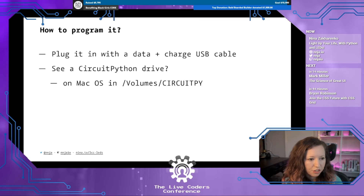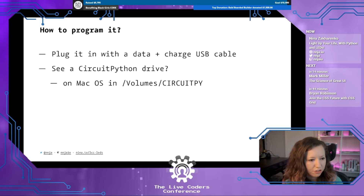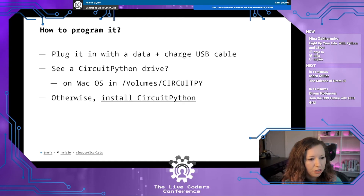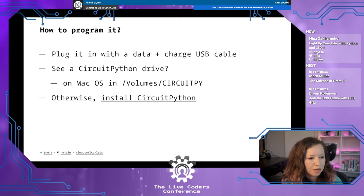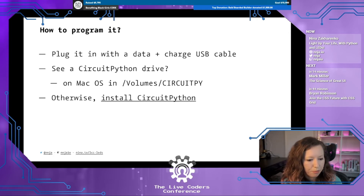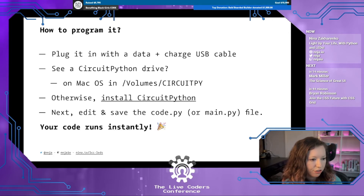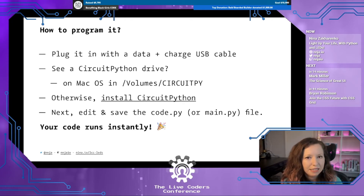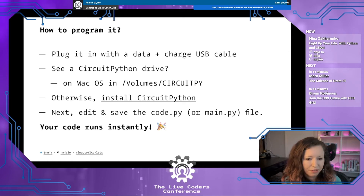The CircuitPython drive shows up on macOS or Linux at /Volumes/CIRCUITPY, as you saw on my machine. On Windows it shows up as a separate drive. If you don't see the CircuitPython drive, you'll have to walk through the steps of installing CircuitPython on your device, which is pretty straightforward. Then you edit and save a code.py file, which gets picked up automatically, and your code just runs instantly.